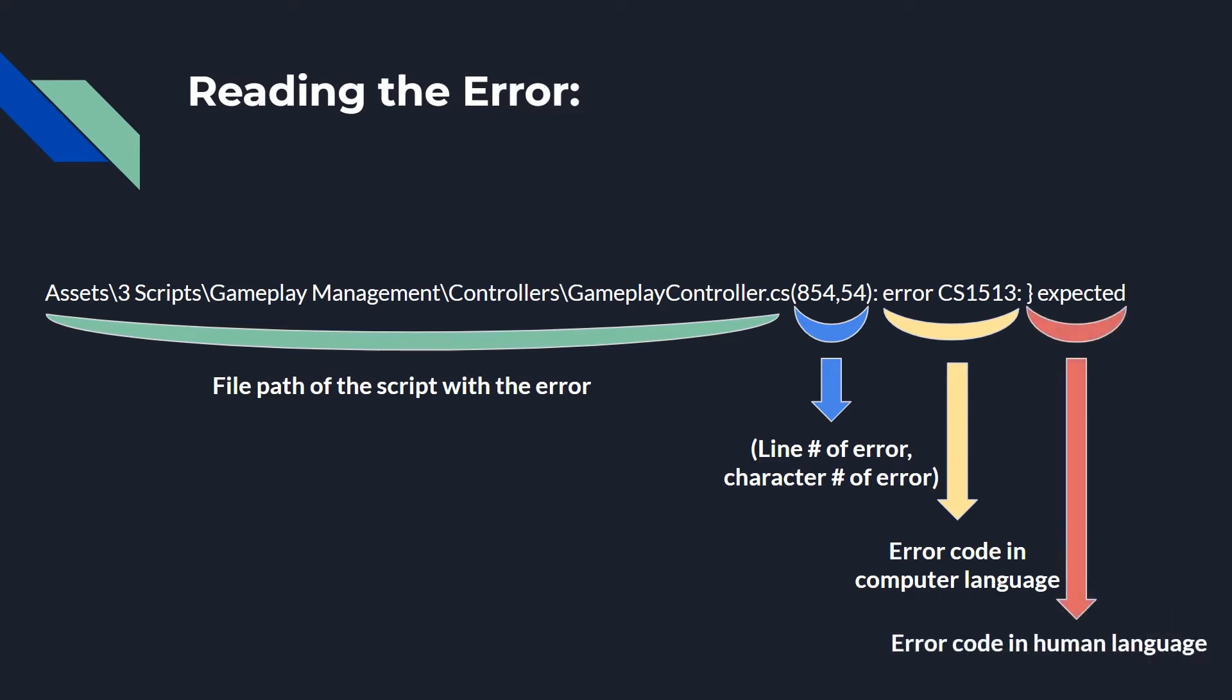And finally, the squiggly bracket expected. This is the error code in human language. It's telling you that this is finally what this error is actually about. It is expecting to see a closing squiggly bracket in that place and it's not finding one.